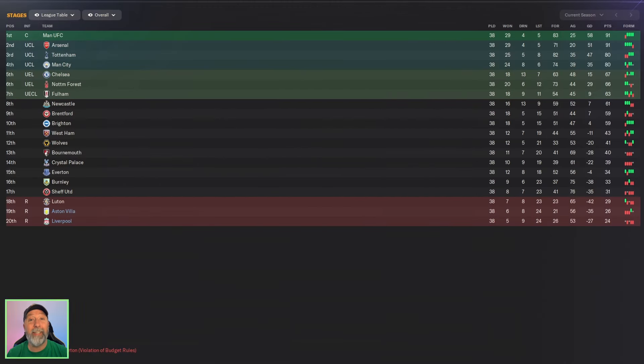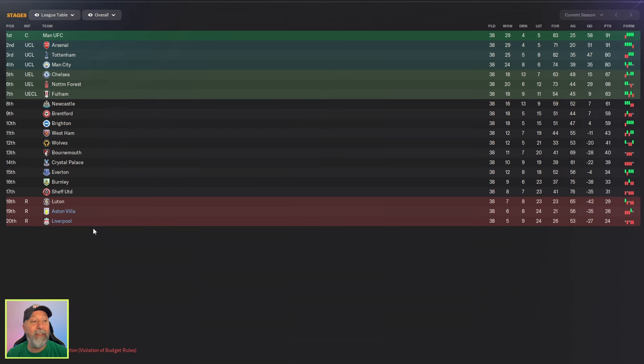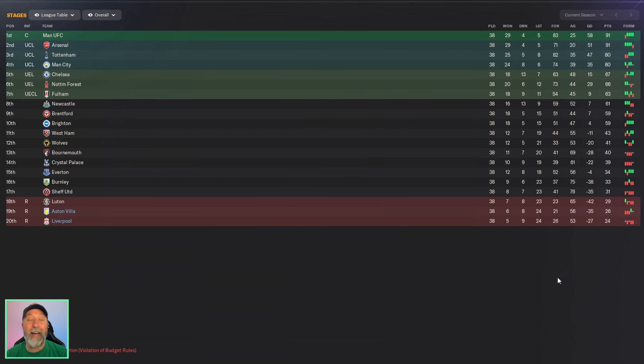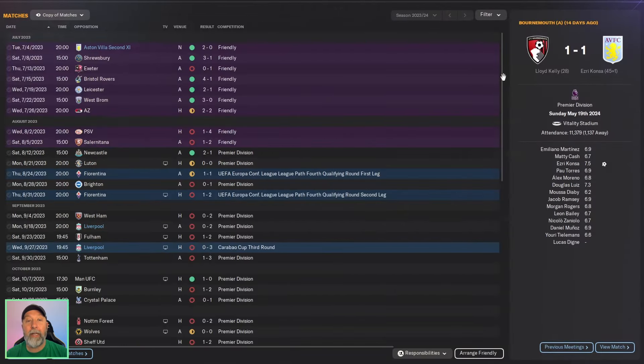Well, clearly not good. I mean, Aston Villa in 19th, Liverpool in 20th, handily relegated. This did not do well for them at all. I'm not even going to go individually.